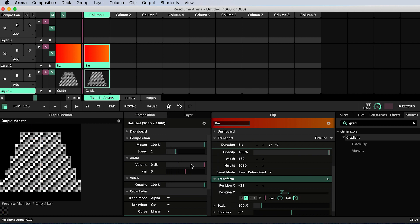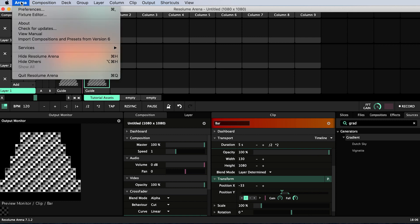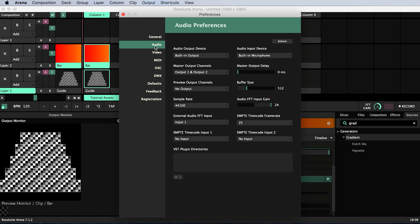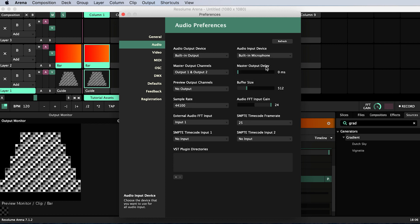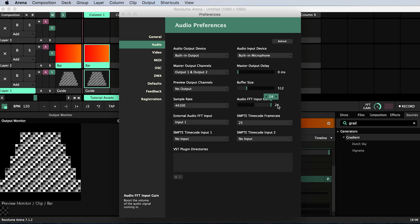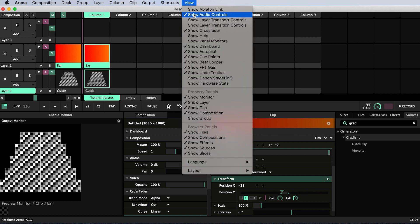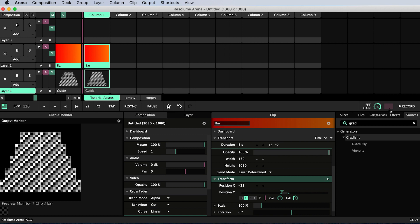To make sure Resolume is set up to receive audio input from the microphone of your laptop or computer, go up to arena preferences. Go to audio and check that audio input device is set to your built-in microphone or the microphone you want to use. Depending on how loud or quiet the music volume is you can adjust the input gain using the slider. I've boosted it to the maximum. You can also adjust the FFT gain with the dial here on the right. If you don't see this head up to view and toggle on show FFT gain. You also get a small waveform preview.